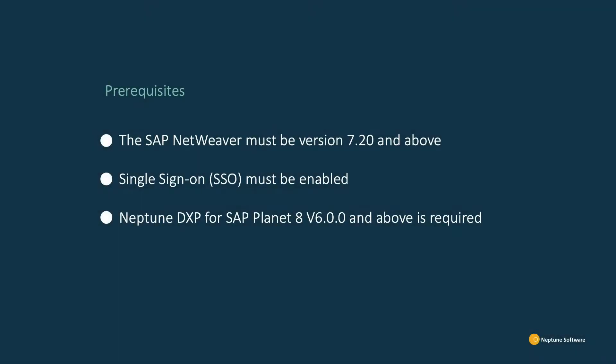There are some prerequisites for this process to work with P8 and SAP. The SAP NetWeaver must be version 7.20 and above and have single sign-on enabled. And Neptune DXP for SAP Planet 8 must be version 6.0.0 or above.